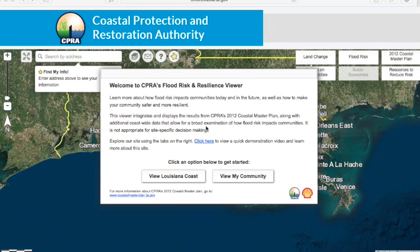Welcome to the Coastal Protection and Restoration Authority's Flood Risk and Resilience Viewer. This tool can help you better understand your local flood risk now and in the future. The information presented here is based on the state's most up-to-date analysis of how coastal Louisiana will change over the next 50 years, conducted through the CPRA's 2012 Coastal Master Plan, as well as other state and federal data sets.